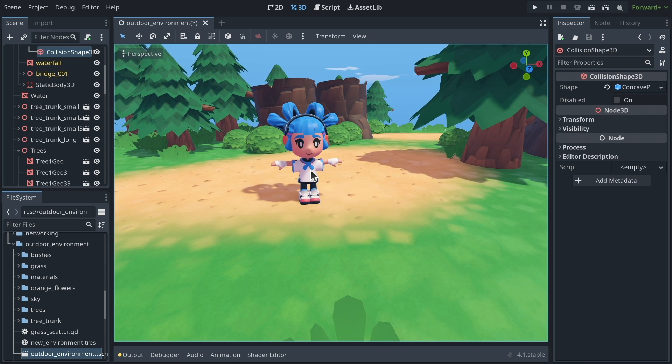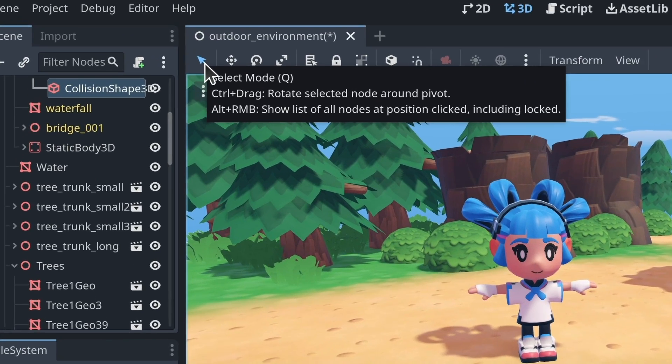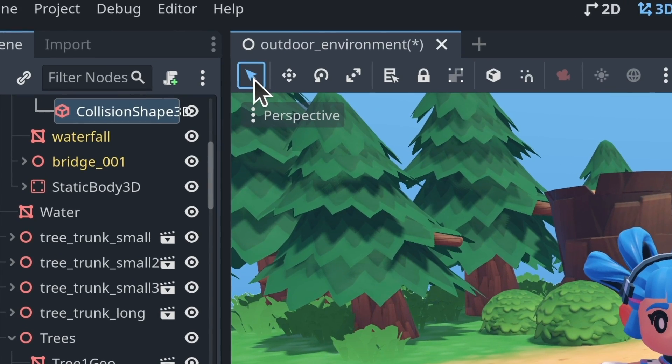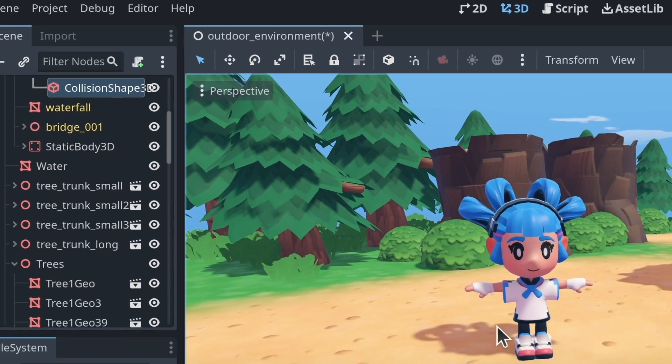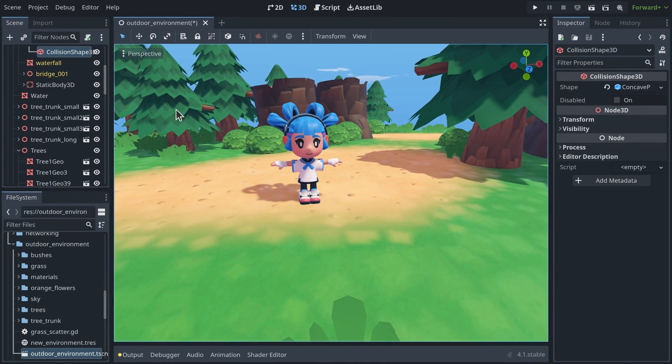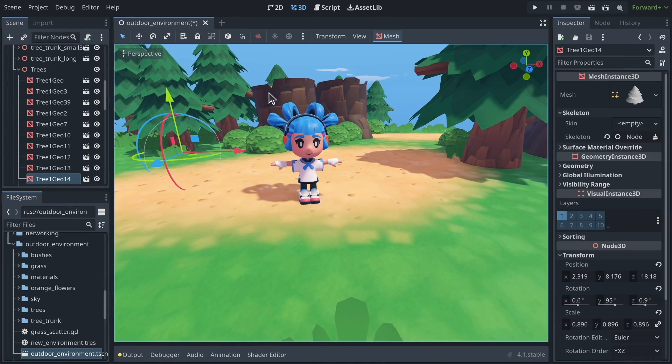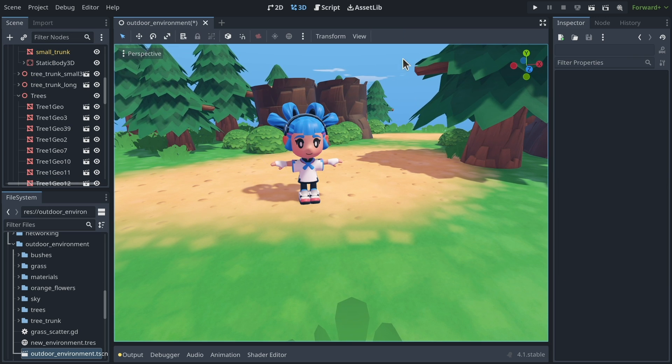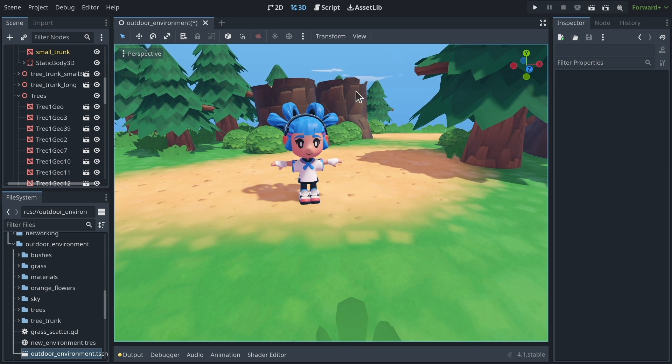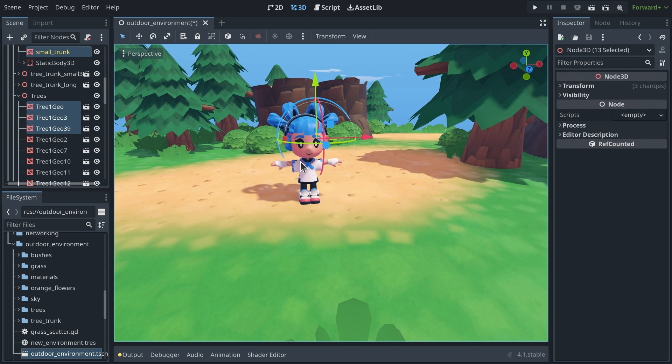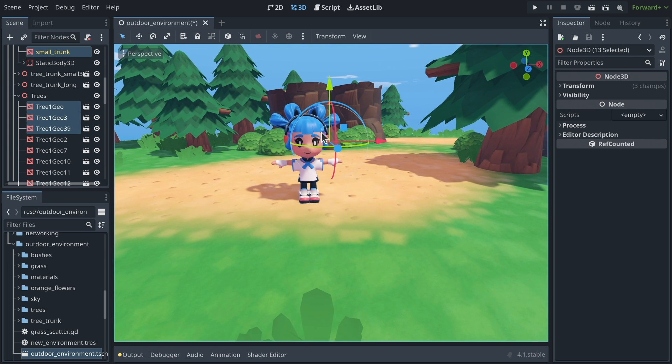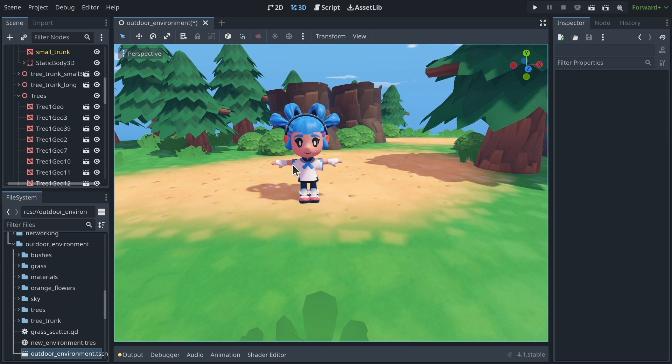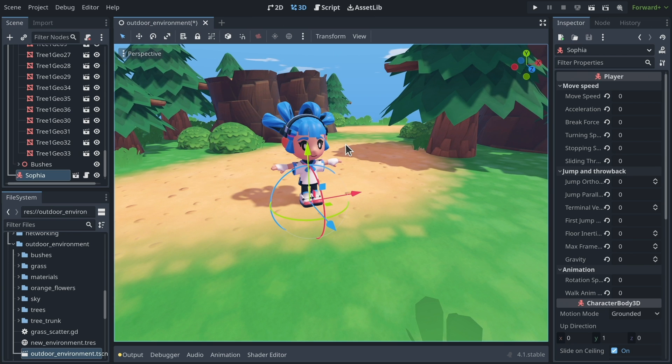So by default, when you launch Godot in a 3D scene, you should be in the select mode in the toolbar right above your viewport. And in select mode, you can click to select some things, you have to click on nothing to deselect, and you can click and drag to box select a bunch of things.